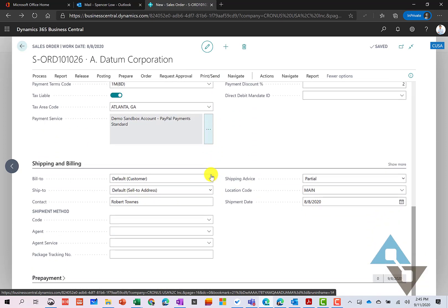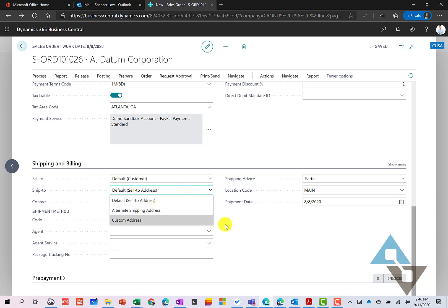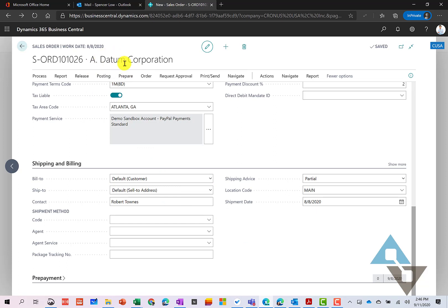The bill to is who we originally selected. You can have as many different ship to's as needed for a particular customer. So I could select an alternate address if I had any in the system for them. At the same time, if I had someone who's going to be a separate bill to, I could do that as well. So maybe this A Datum Corporation, maybe this is who the sell to is, but the bill to customer is somebody different. And the ship to could be a separate location altogether as well.